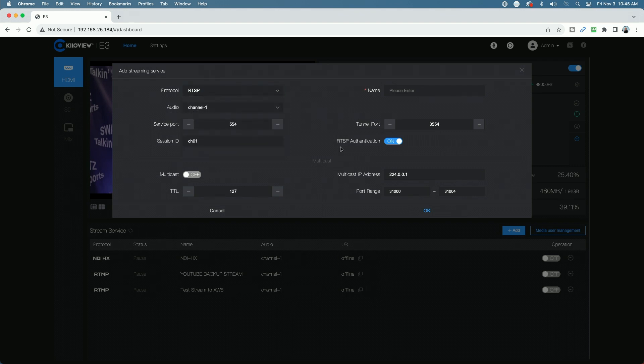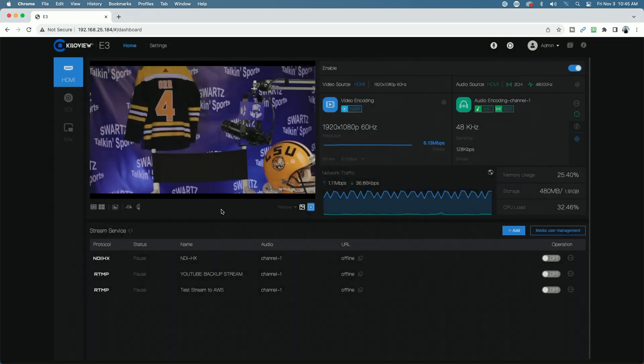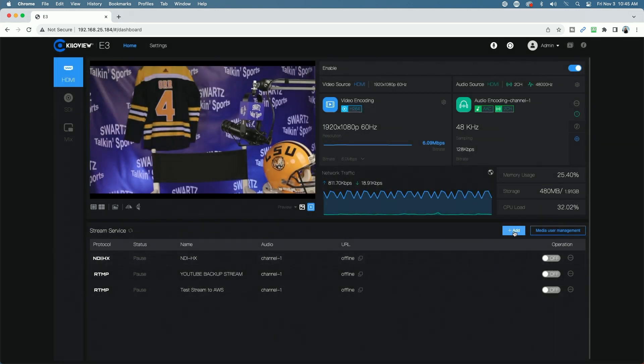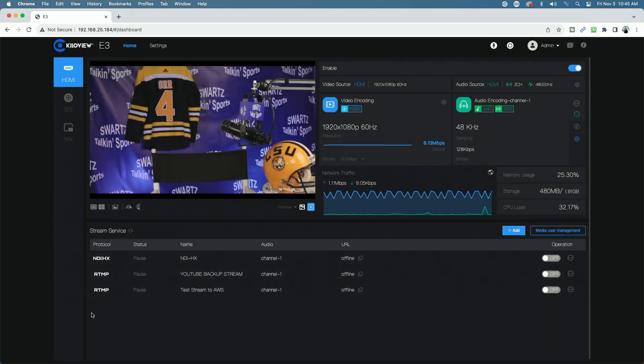You have your audio channels, your service ports, your session IDs, and a bunch of other parameters to configure. So that's all done right here just by clicking the add button, and then the service will appear down in the list here below.